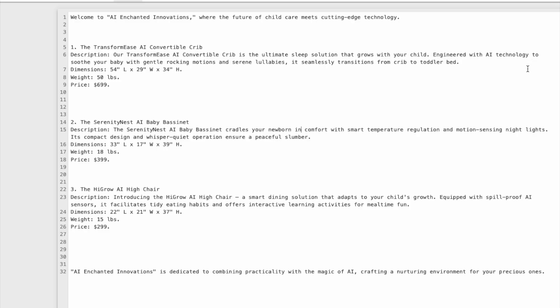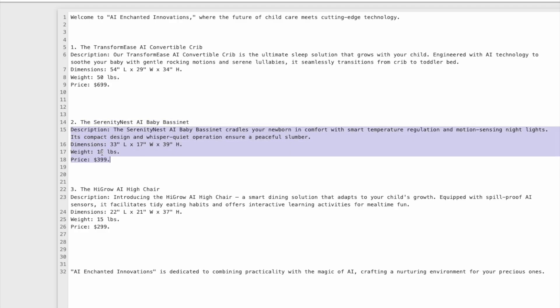Next up, we will look at the code implementation. First up, we will create a knowledge base document — a file called Crib Description. We will add three products to our catalog. The first is the TransformEase AI Convertible Crib. For each product, we will have four subsections: a textual description, size dimensions, weight of the product, and finally the price. For each of the other products, we will add all these four sections.